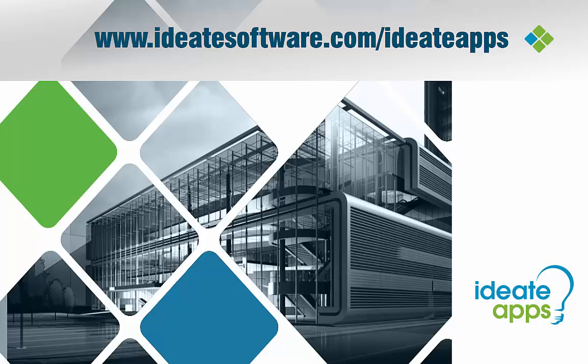ID8 is an authorized Autodesk developer with over 25 years of experience. For more information on ID8 apps, visit us at id8software.com/ID8apps. Thank you and have a great day.